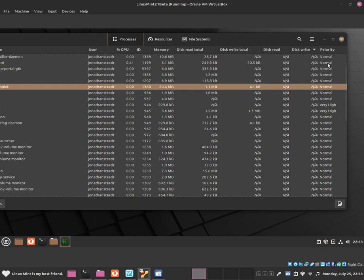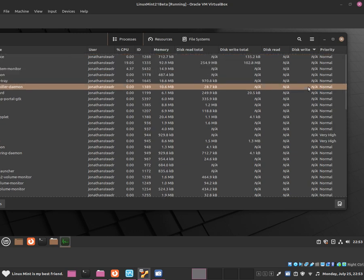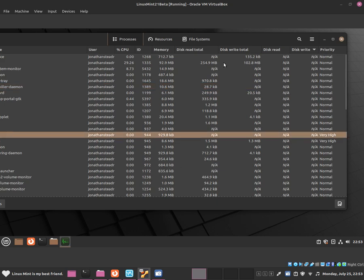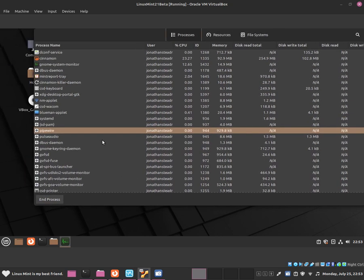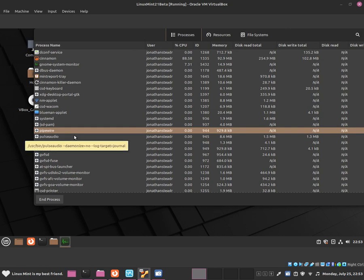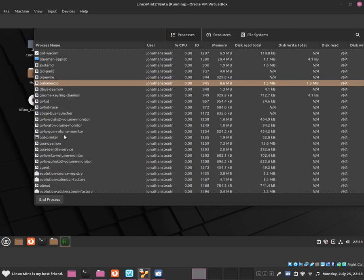Normal means it's using normal resources, low means it's slow, and very high means it's using a lot of resources. As you can see, very high includes pipewire and we also have pulse audio which allows us to have sound.